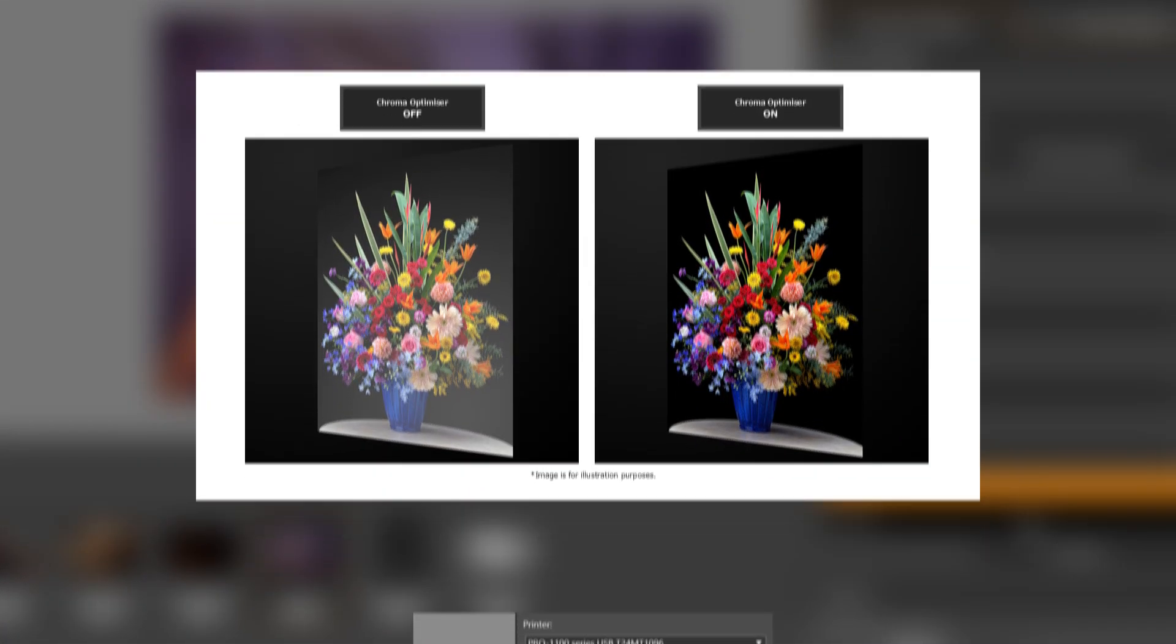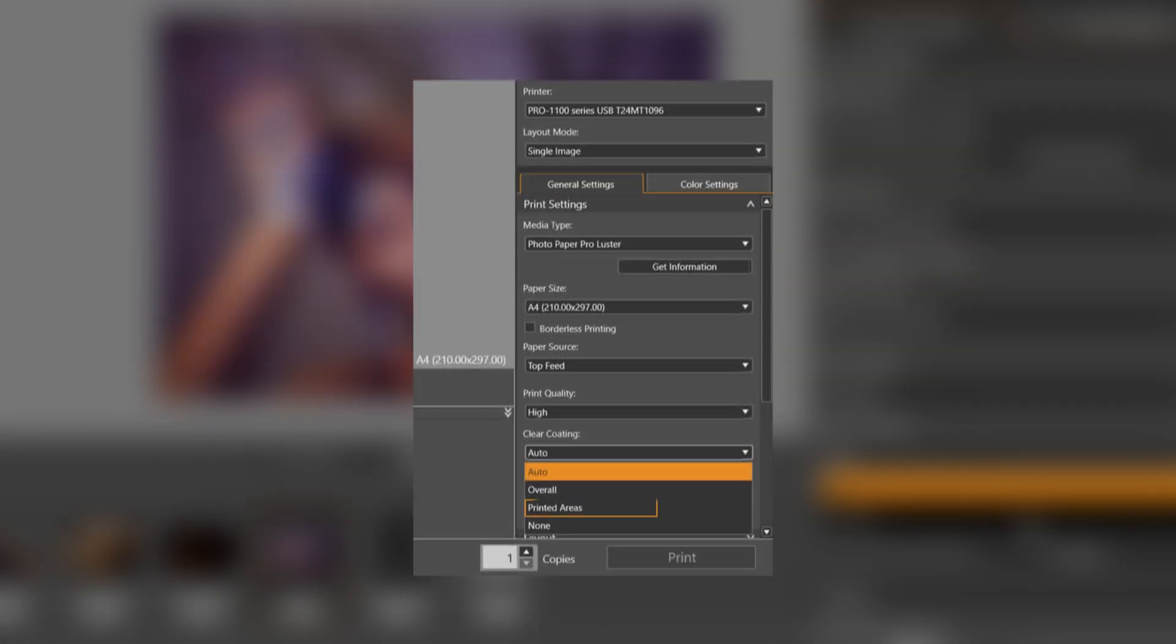Overall applies the setting to the whole print. On some models, Printed Areas is available, which applies it to the image, avoiding any borders. And None doesn't apply the setting at all.